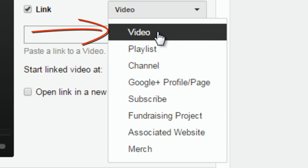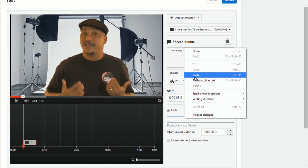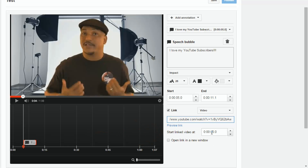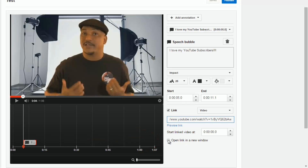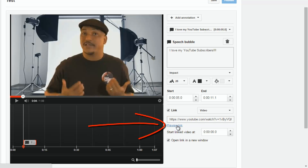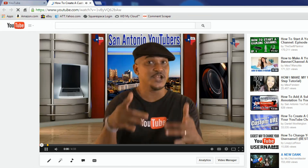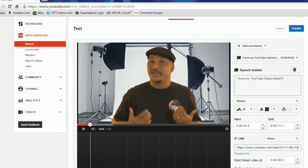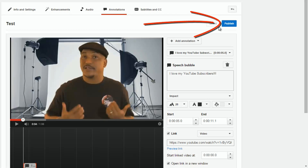So let's say we go ahead and link to a video — I'm gonna paste this video link in here. You have an option to start the video at the beginning or at a specific time. And then you have the option to open the link in a new window, so if you want people to keep watching the current video and have the new video open in a new window, you click on this. Click on Preview Link to test and make sure it's going to the right video. When you're done you can hit Publish.